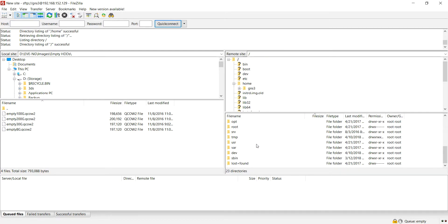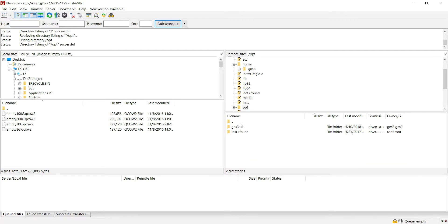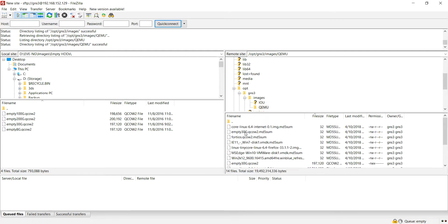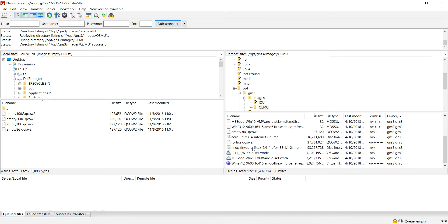Let's go ahead and get there. I'll backtrack to the root, then go into opt, then gns3. And there are our images — qemu — and those are the ones I've already uploaded.